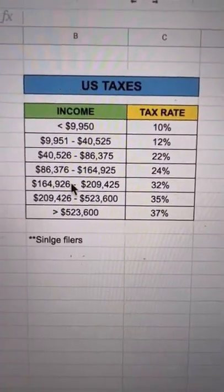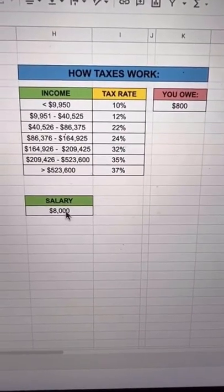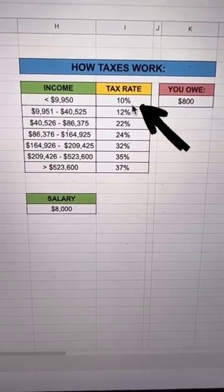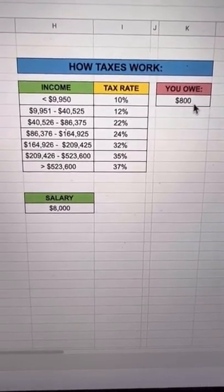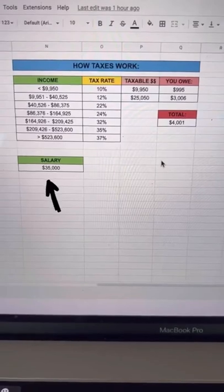Here are the 2021 U.S. tax rates. Let's say you make a salary of $8,000. You're going to be in this tax bracket, taxed at a 10% rate, and you're going to owe $800.